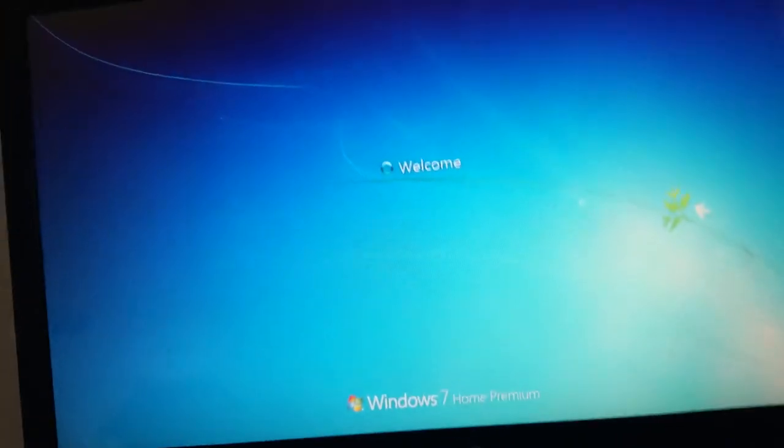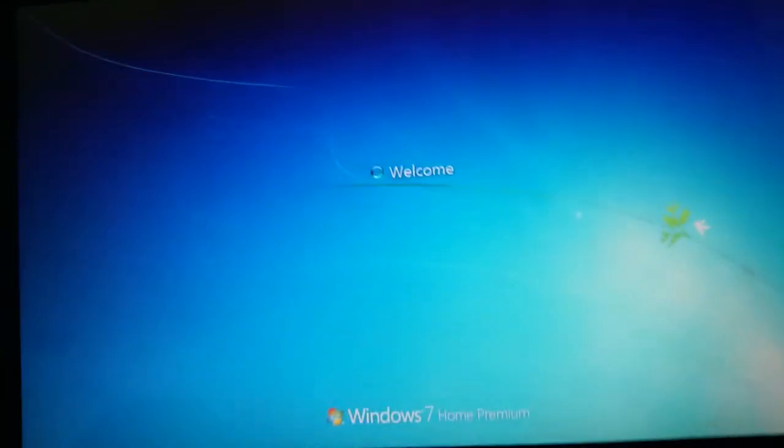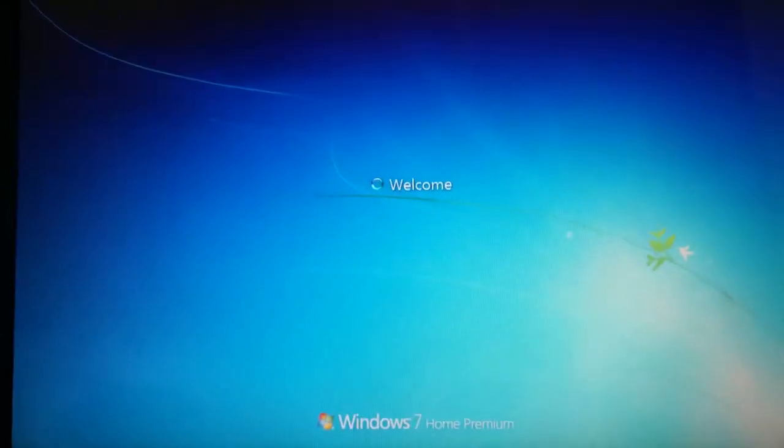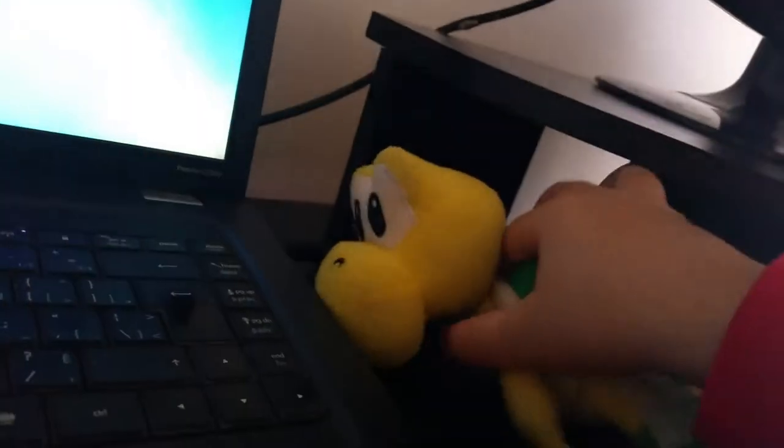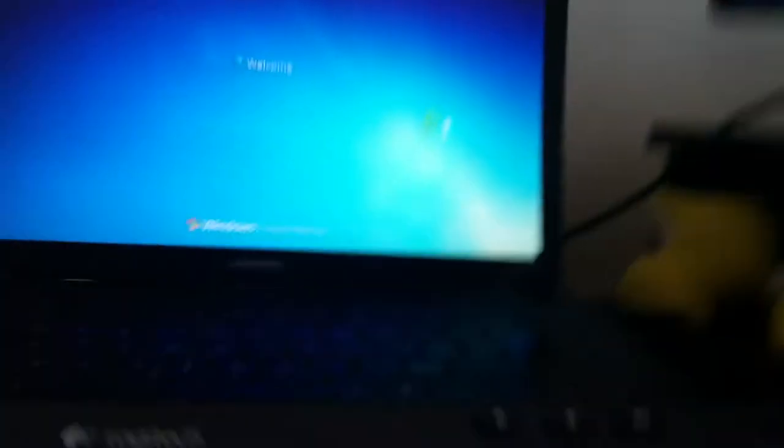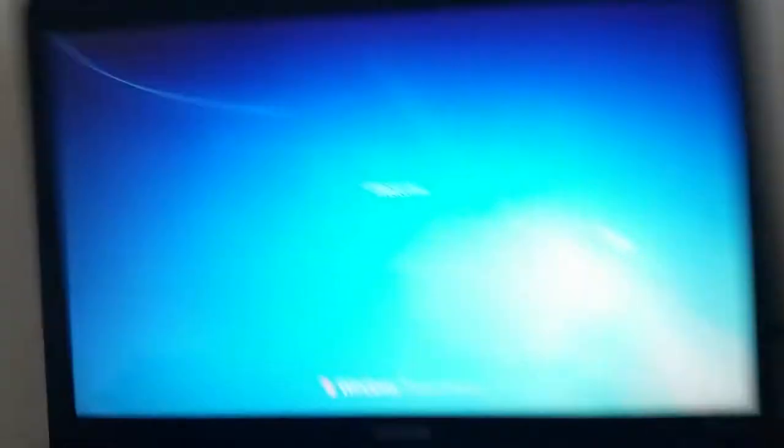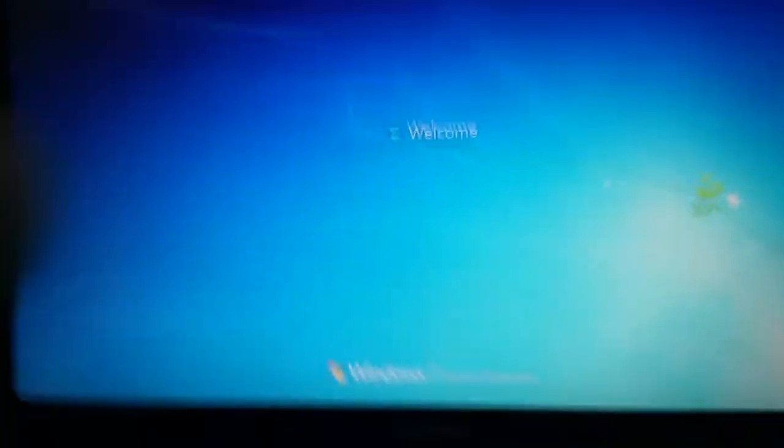So guys, this is one to seven home permanent. We're going to one to seven home permanent right now because it is crying. Spongebob, don't hit my laptop. Why, what if I hit it? You'll give me trouble. Okay, so guys.